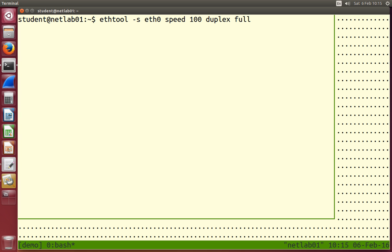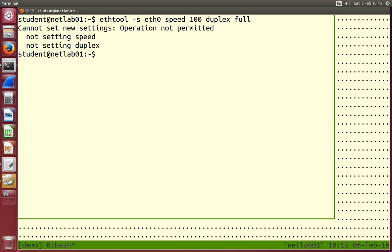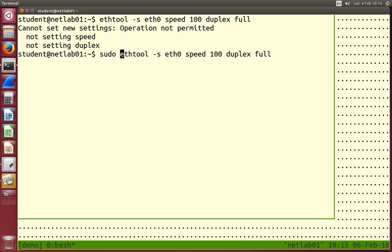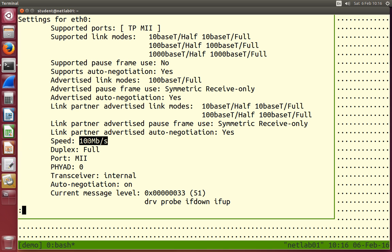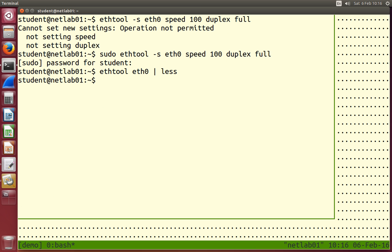My interface was set at 1000 megabits per second, duplex full. If I want to change the speed — maybe for testing — I can set a specific value. When run as a normal user, it says operation not permitted, because we can view network information but not change settings without elevated privileges. We run it as superuser. After setting it, the speed shows 100 megabits per second. You should set both speed and duplex together, as you'll get an error setting speed alone. ethtool has many other options.